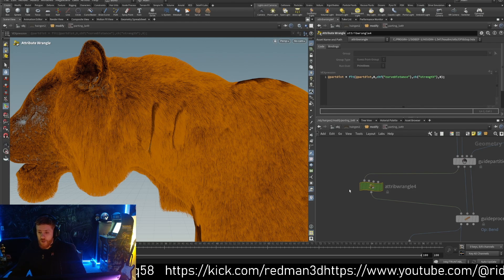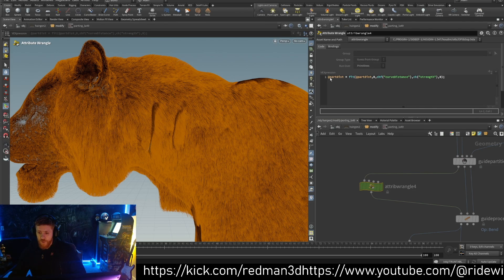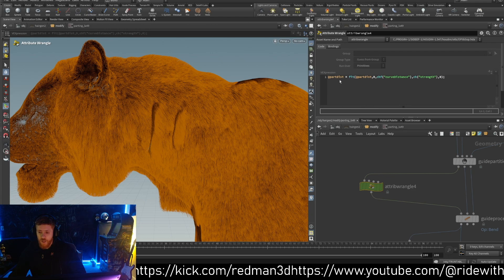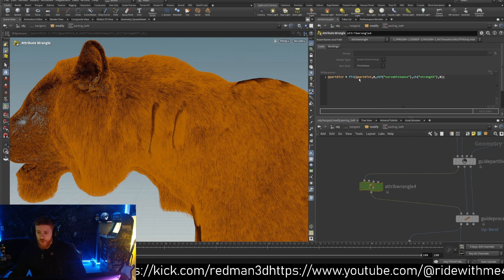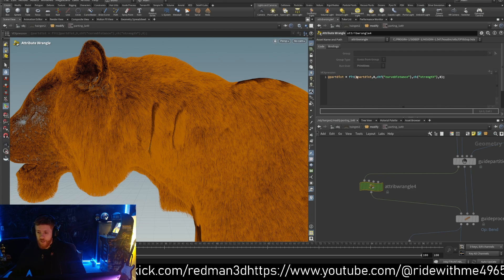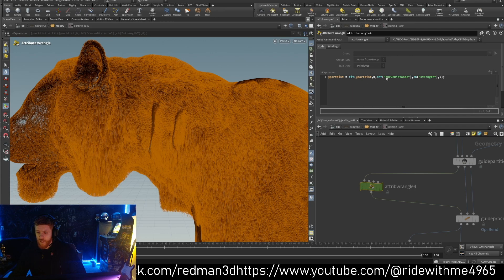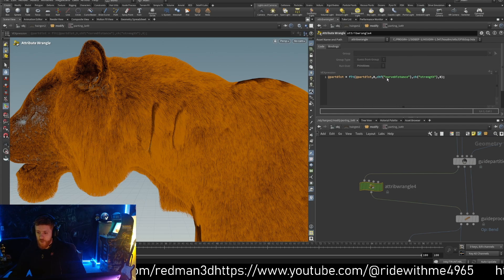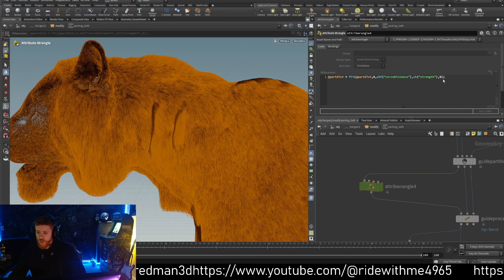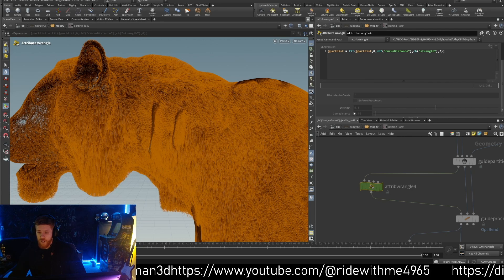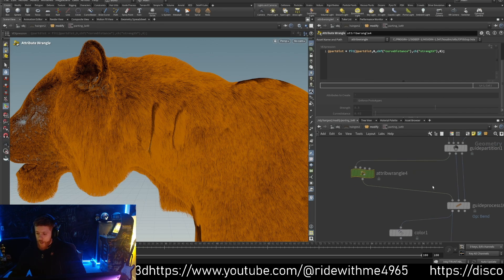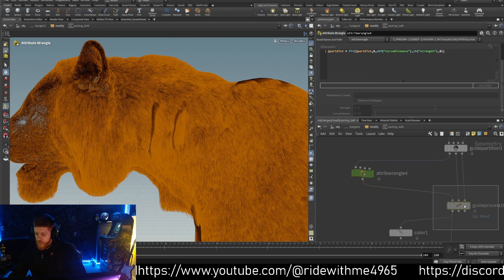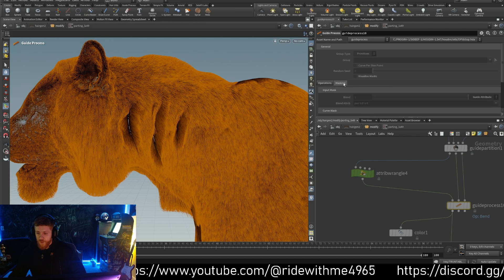So we create this attribute part. This is the new attribute we create. We take the part, it will invert, we do a fit, we create this attribute core distance, the strength, and this is what we have here. That's what we promote.